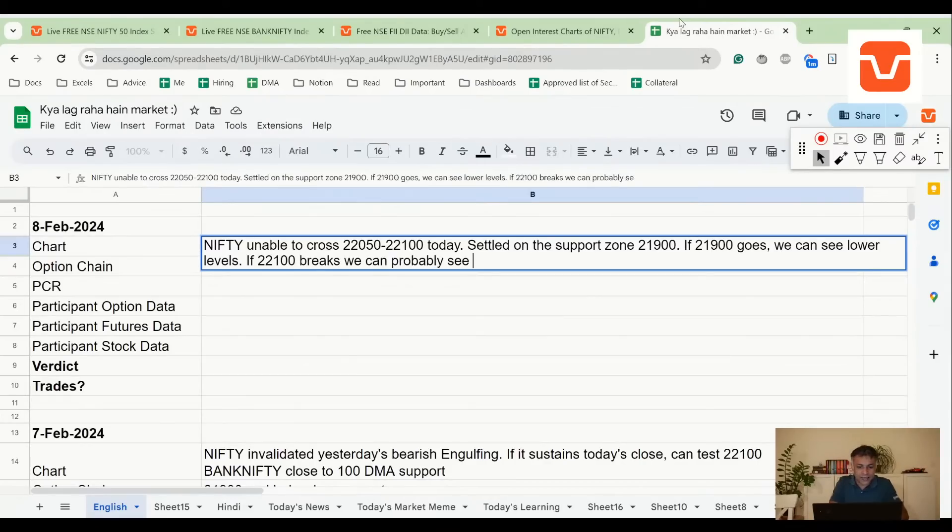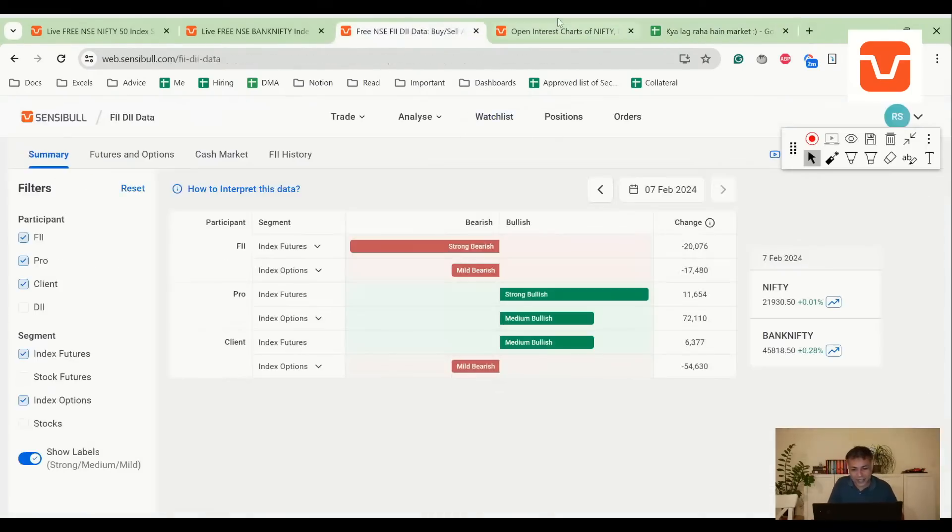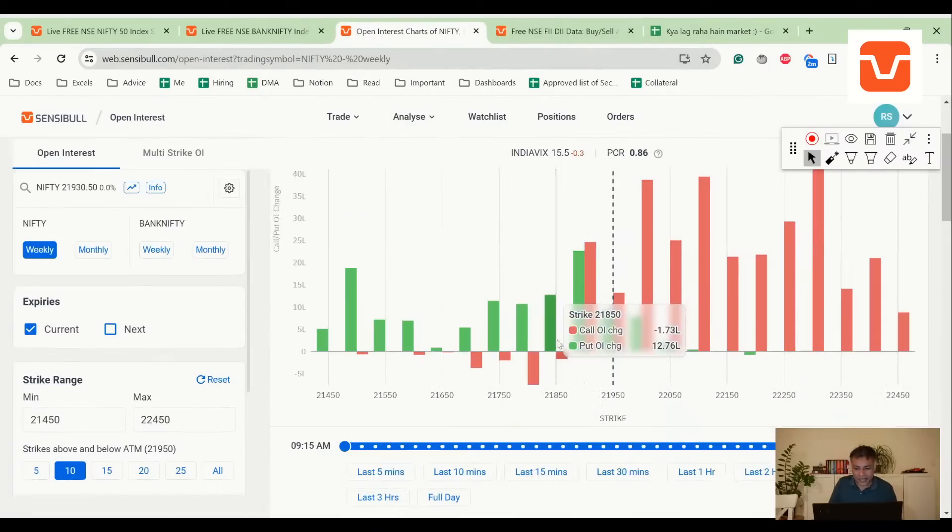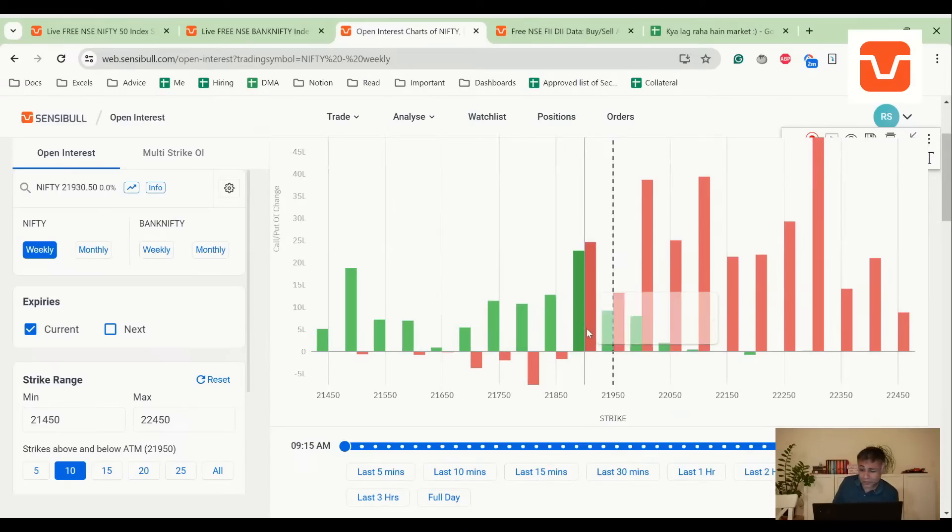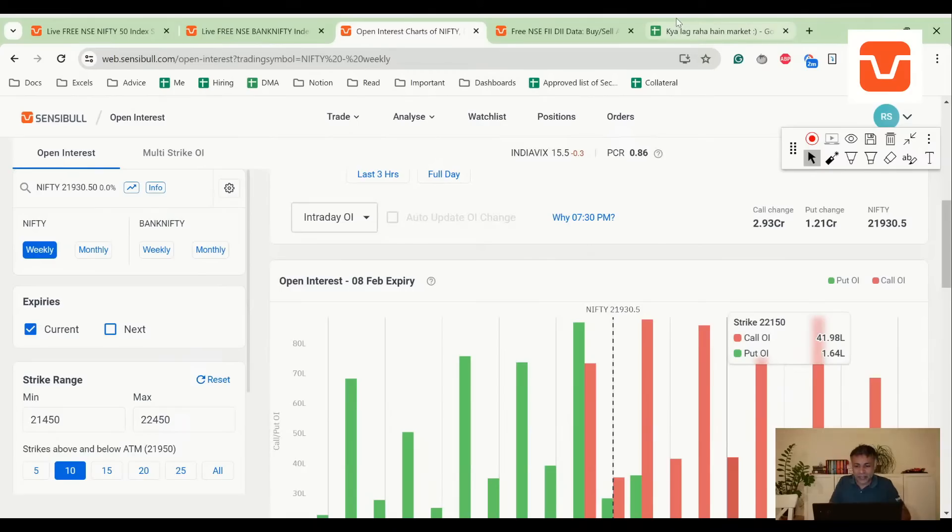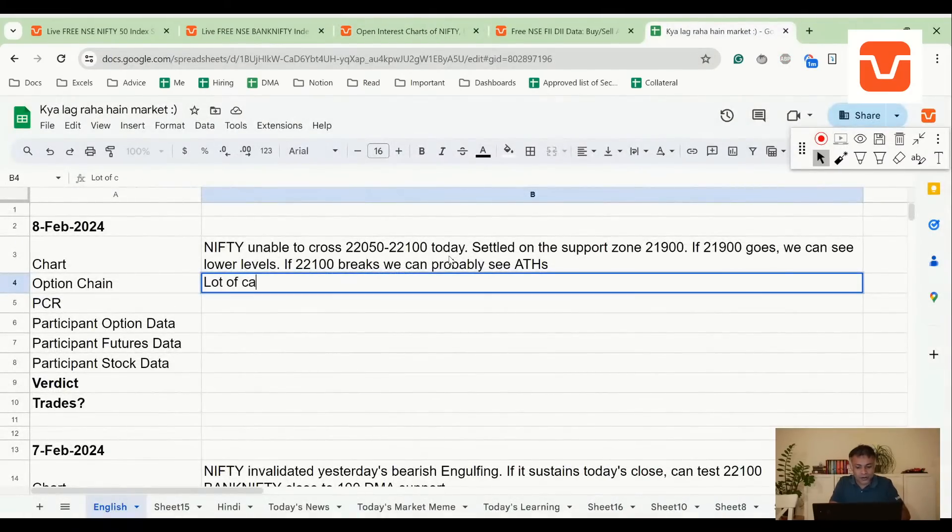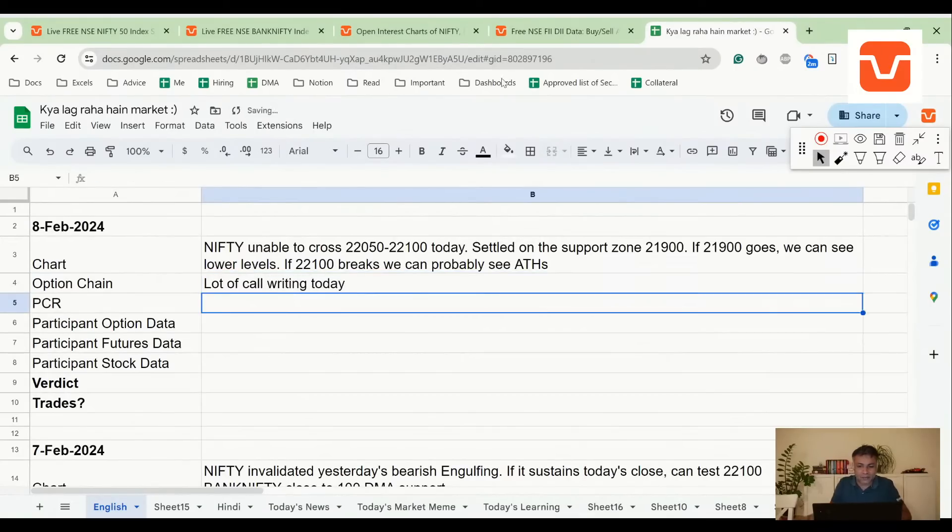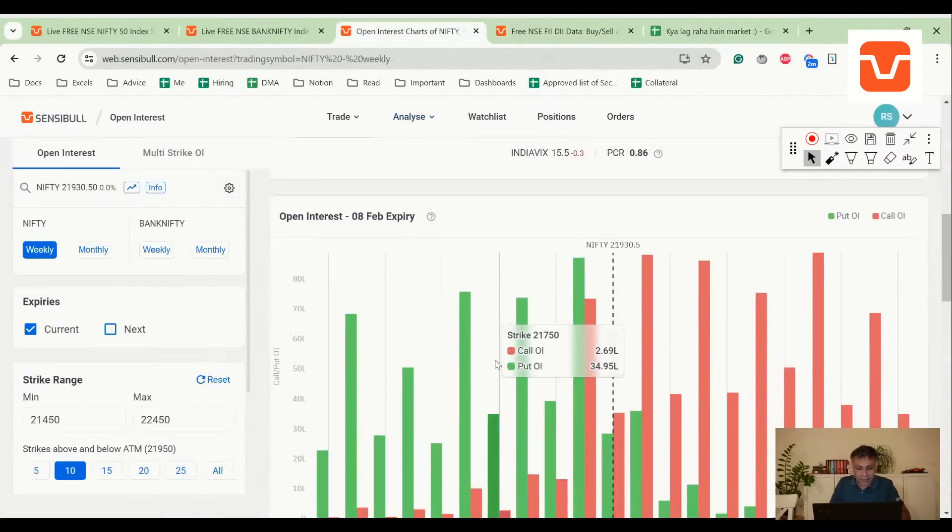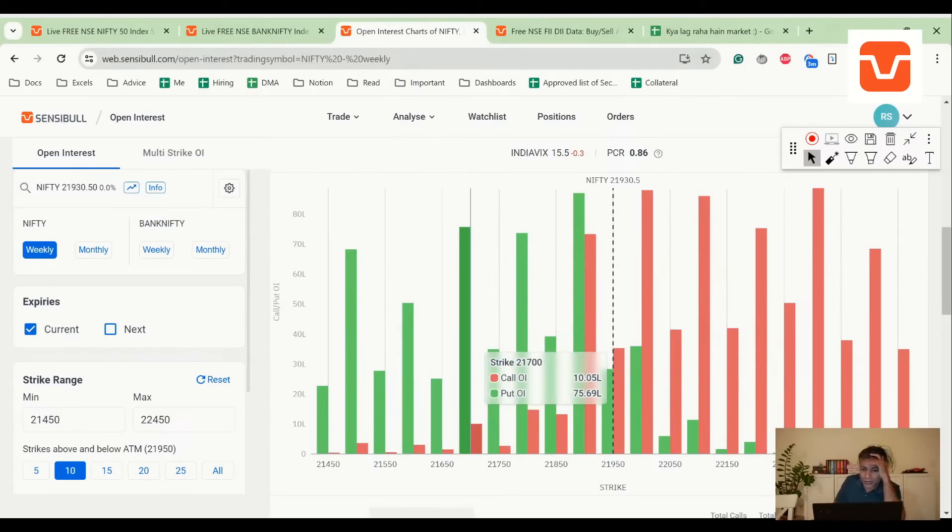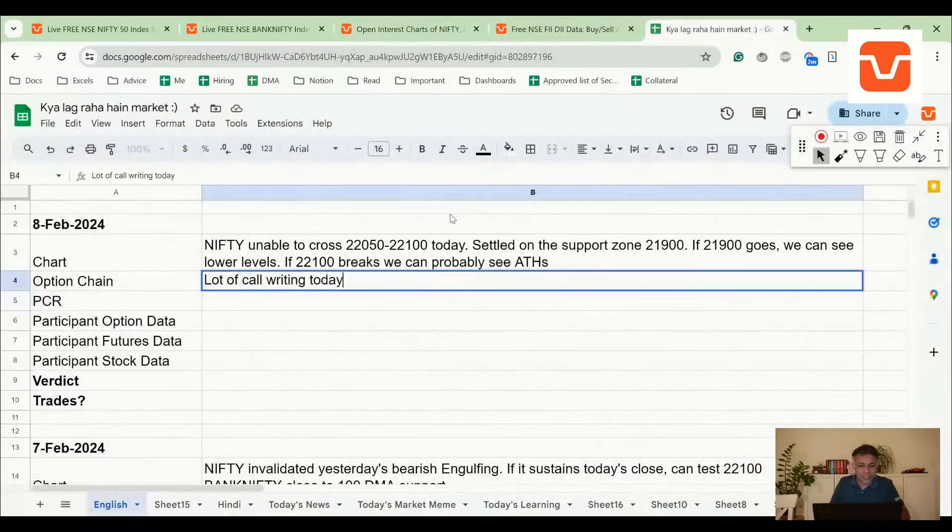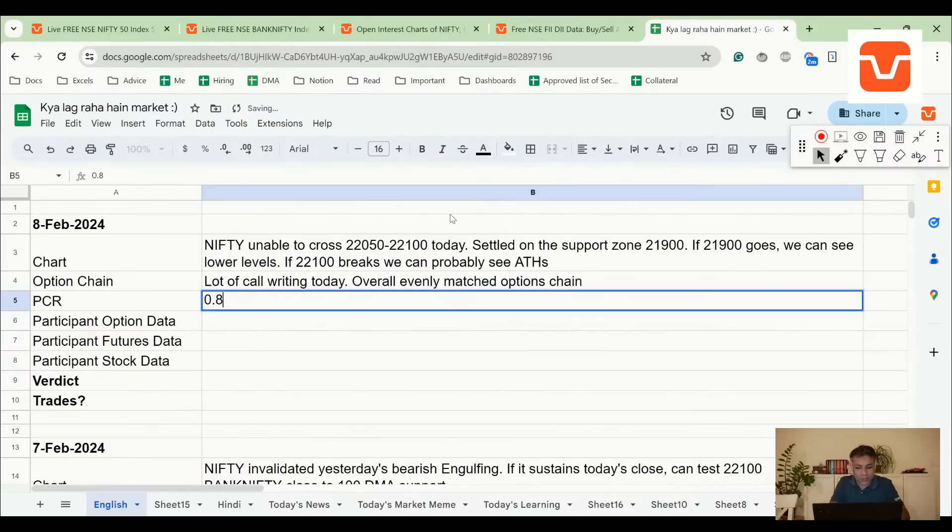Now let's look at option pain. This should be very interesting today. A lot of call writing, which was not surprising at all. Some put writing, a lot of call writing, and the option chain is really balanced. It could be anybody's game. This is very split. I can't really point out whether this is bullish or bearish. Evenly matched option chain. PCR is 0.8, anyone's game.